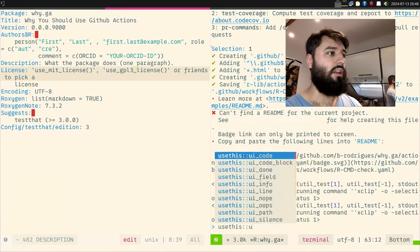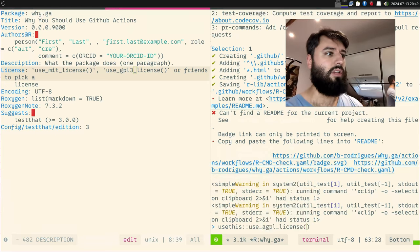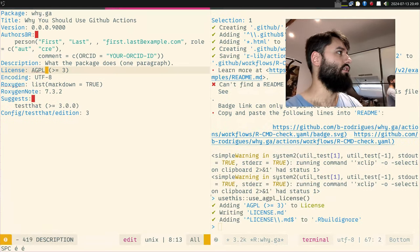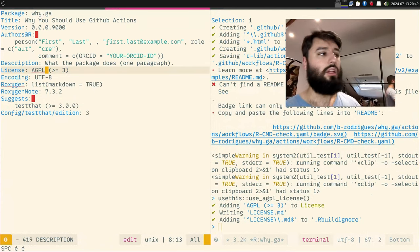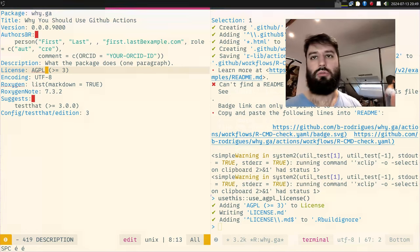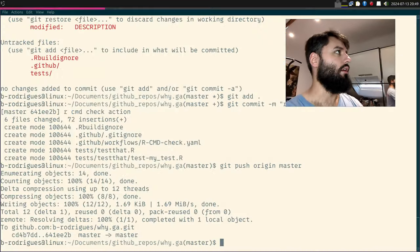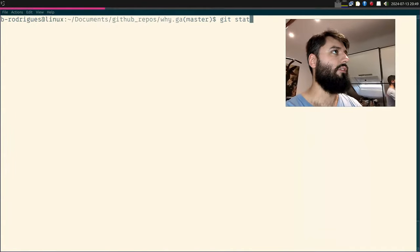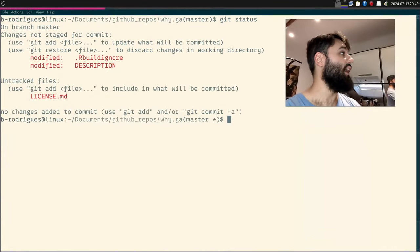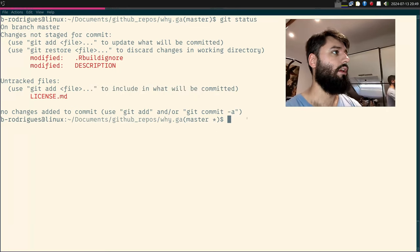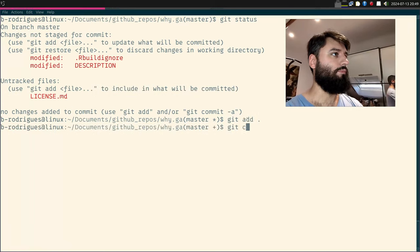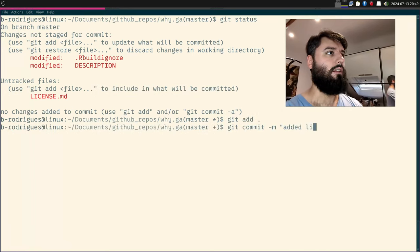I can use usethis::use_agpl_license() — or any license — and you see it changes the description file. You can use usethis to do all this, or write it yourself. Let me push again: git status shows the LICENSE.md file was added as well. Committed and pushed.